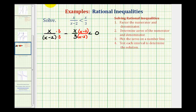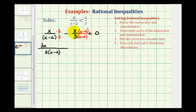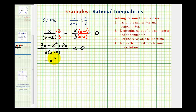Now we want to subtract these two fractions by obtaining a common denominator. The least common denominator is the product of the two denominators, so we multiply the first fraction by three over three and the second fraction by x minus two over x minus two. Now that we have a common denominator we can combine the fractions. Our denominator is three times the quantity x minus two, and the numerator gives us three x minus x squared plus two x.